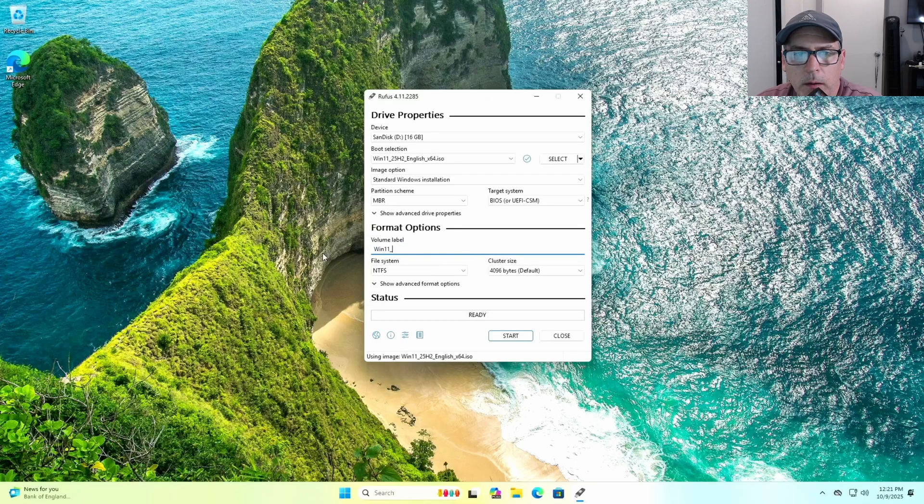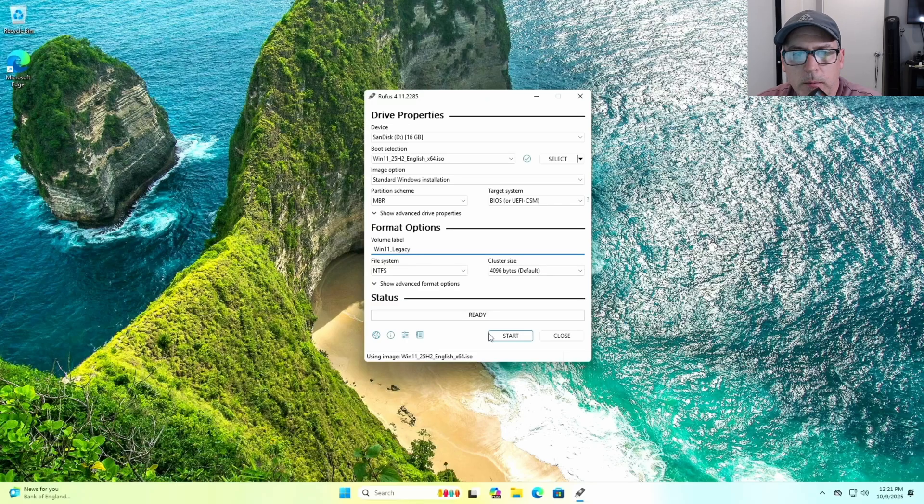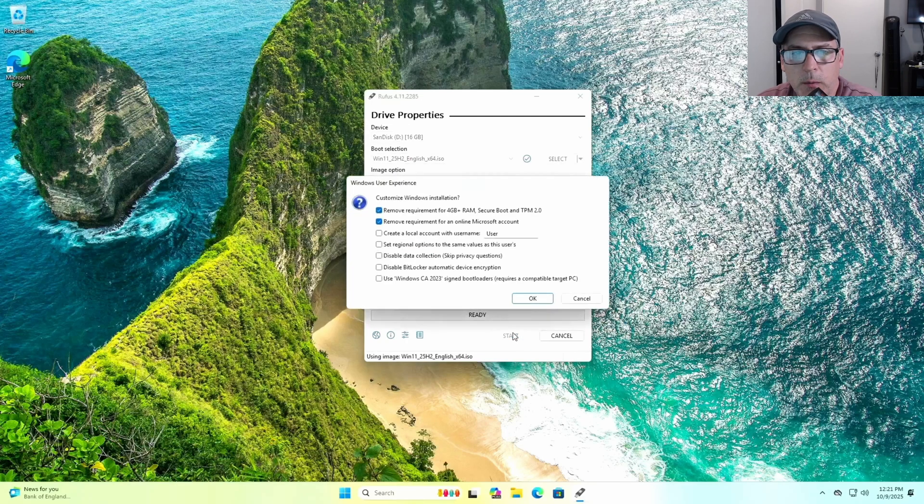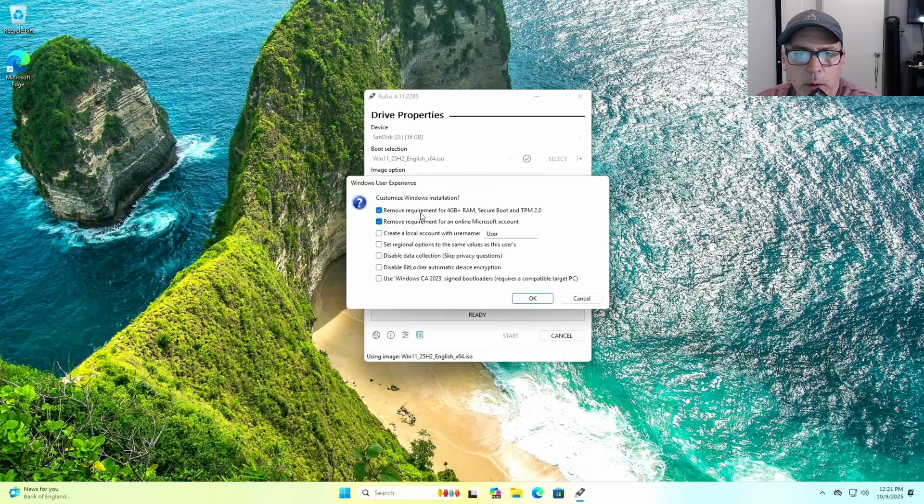There's one other thing you need to do once you click on Start. Another window is going to pop up, and you want to check remove required requirement for four gigabyte RAM, Secure Boot, and TPM.